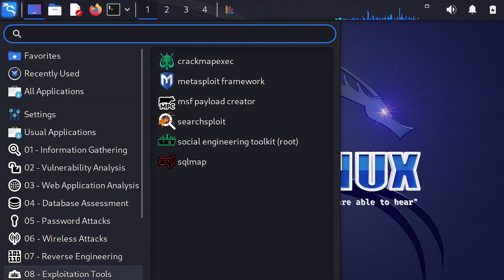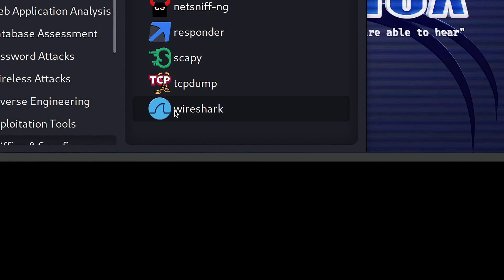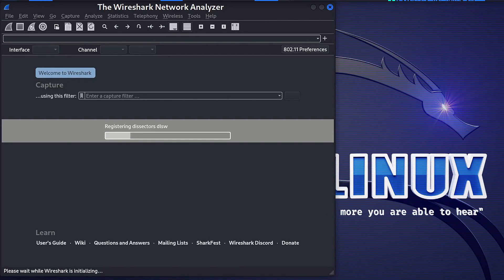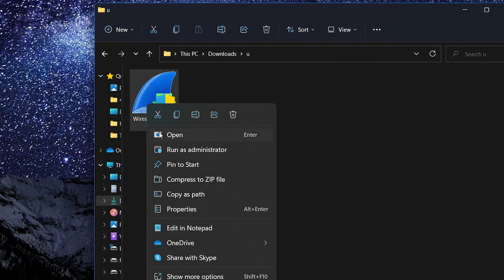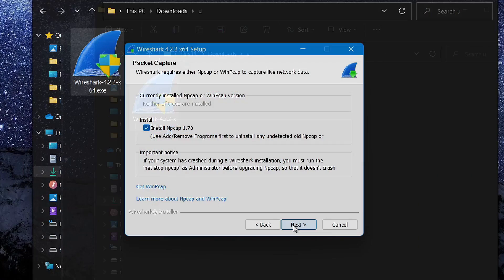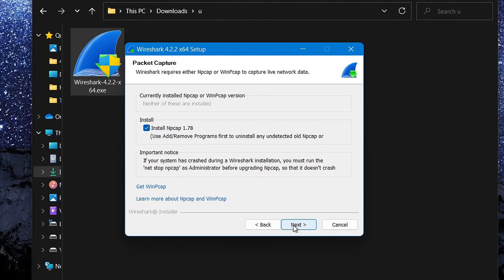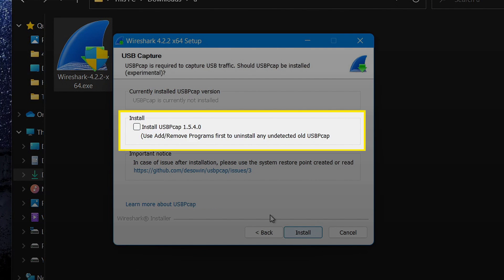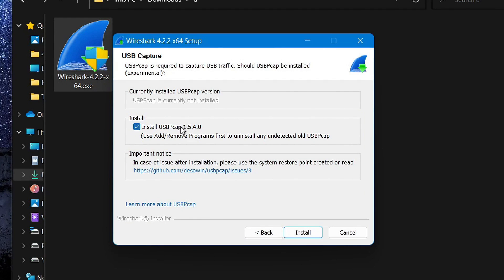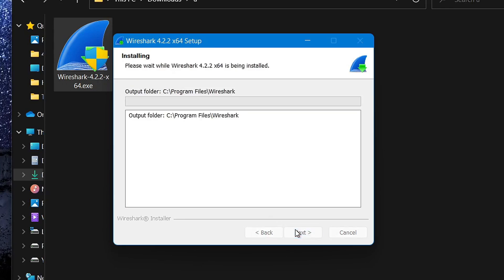If you're using Kali Linux, you can go ahead and skip this step as it comes pre-installed on it, but for other operating systems, once you've downloaded it, open it and install it. During the installation, you'll be prompted to install these additional packages called NP-CAP and USB-P-CAP to ensure everything works properly, so make sure to include them as well.